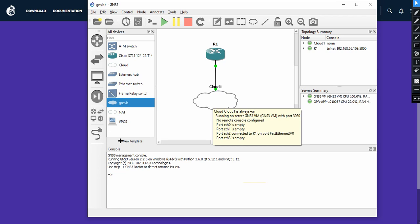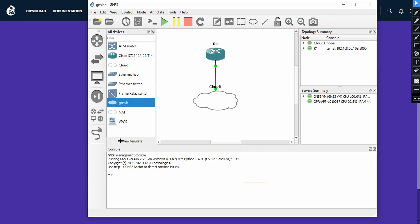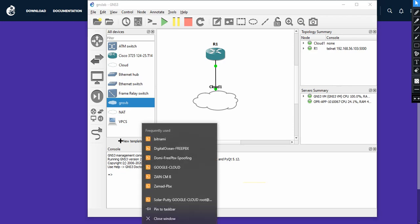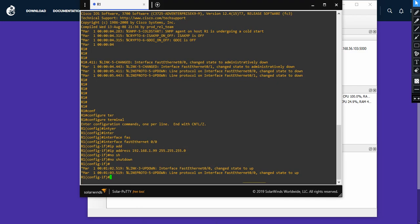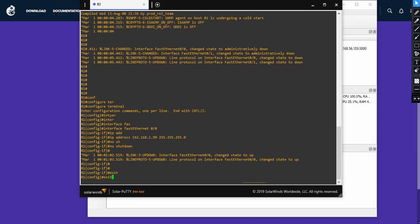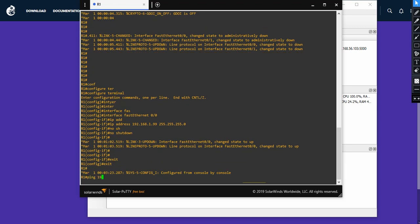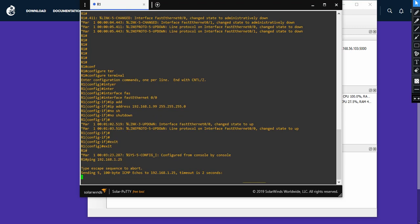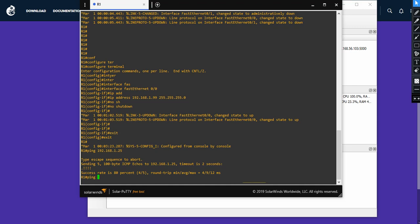One more thing I want to mention: you need to make sure your local laptop firewall is completely off. Otherwise you won't have any sort of communication from GNS3 to your local network. Now, going back to the router, since we have connectivity, I want to ping my laptop at 192.168.1.25 — and I can ping successfully.